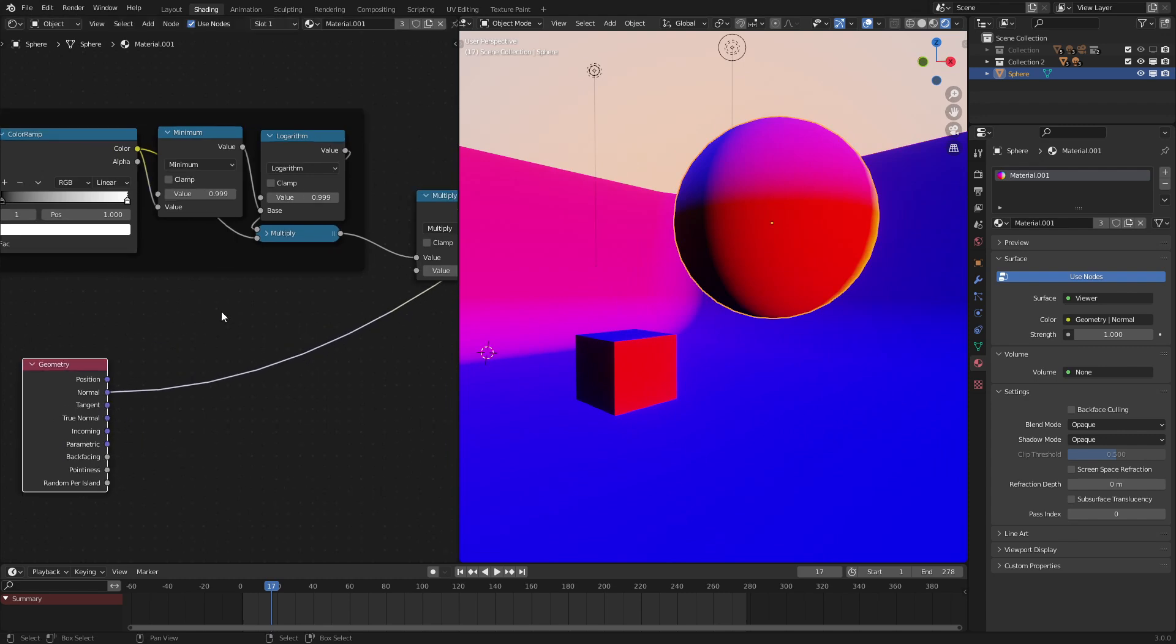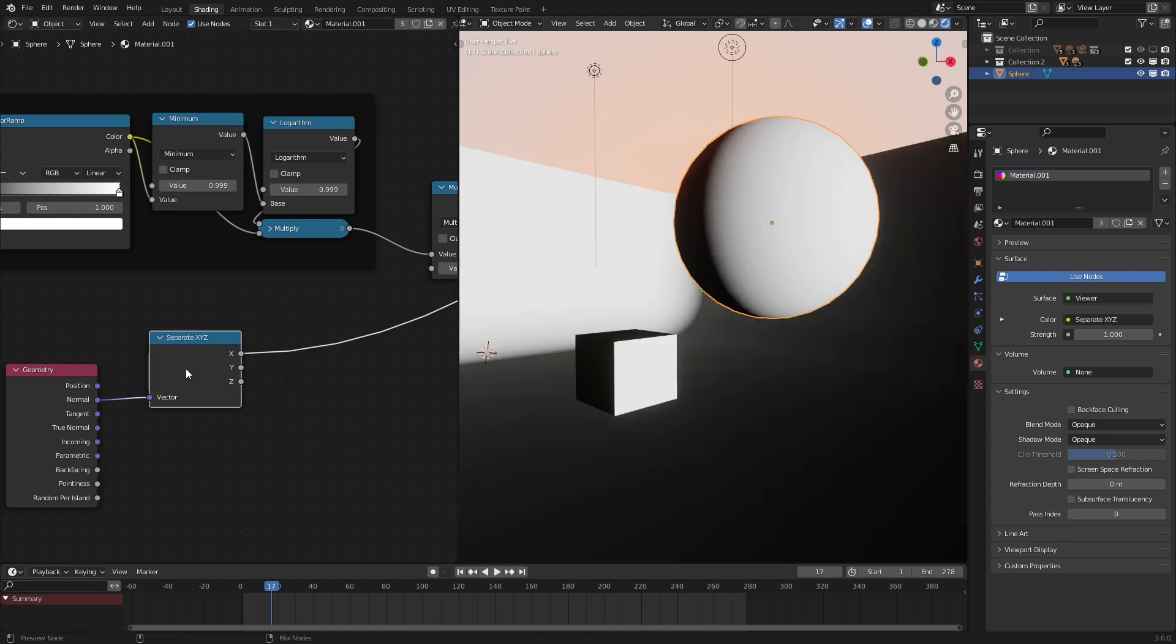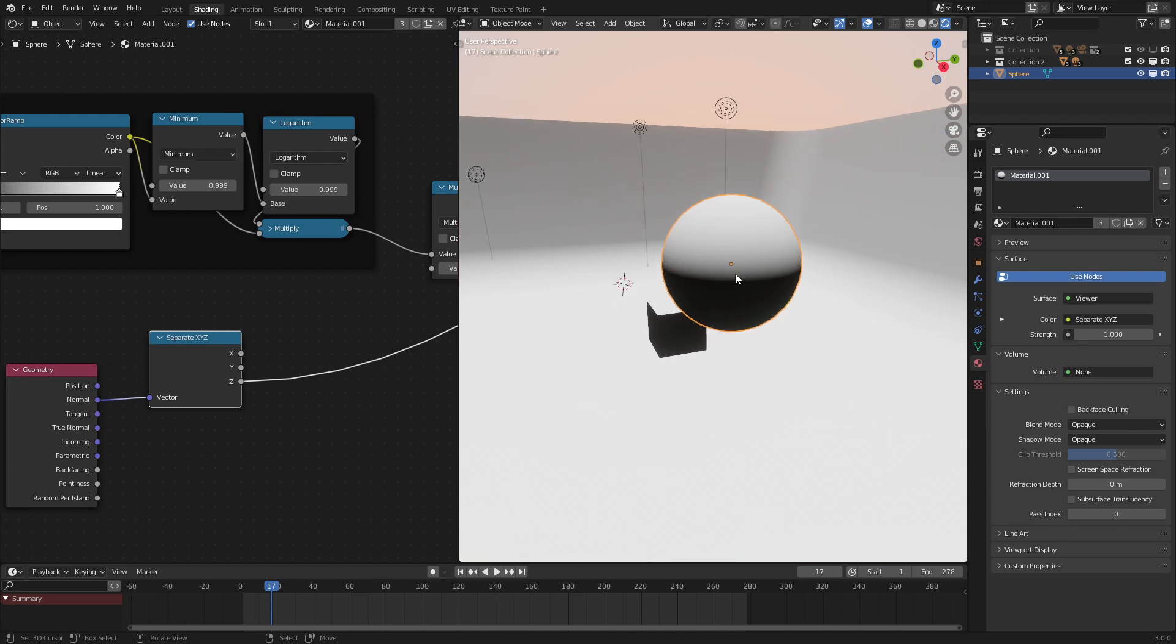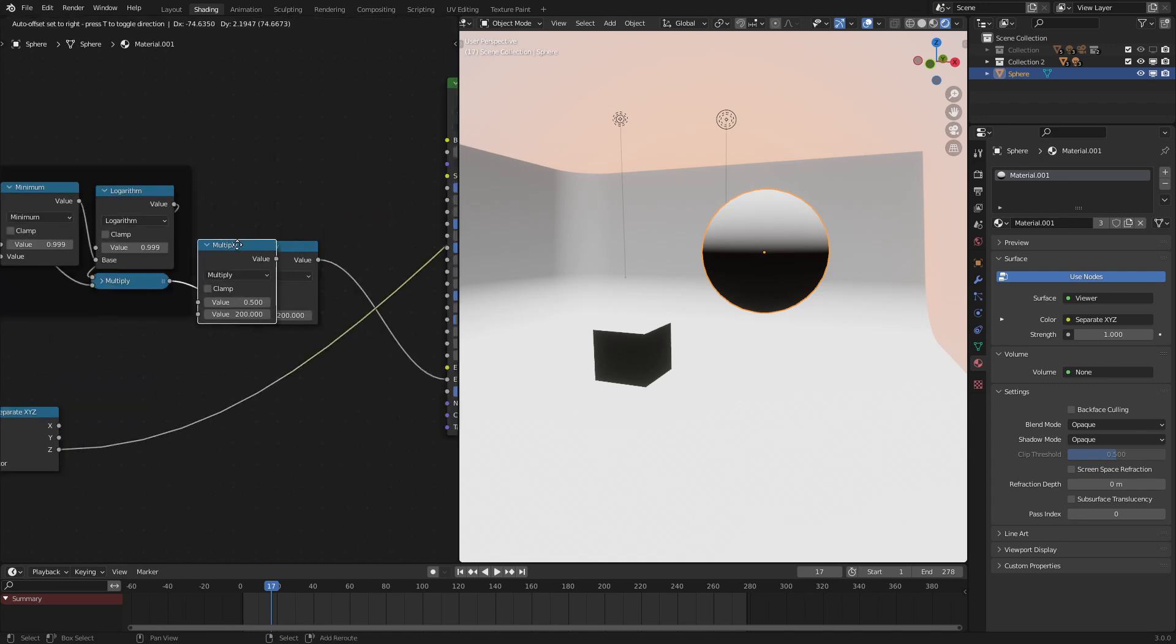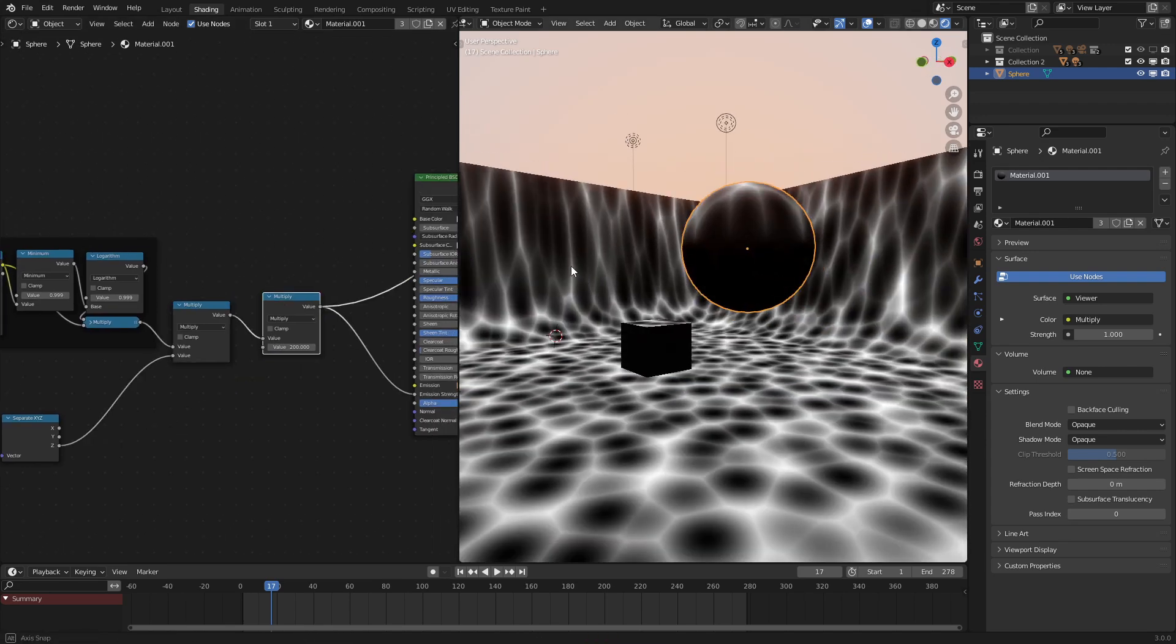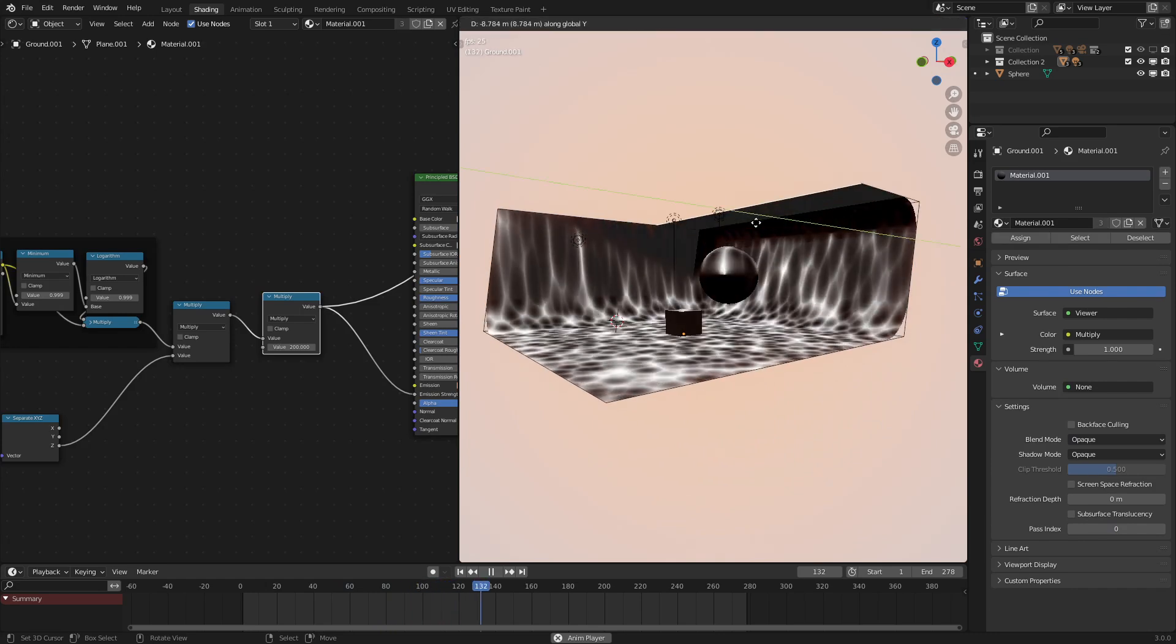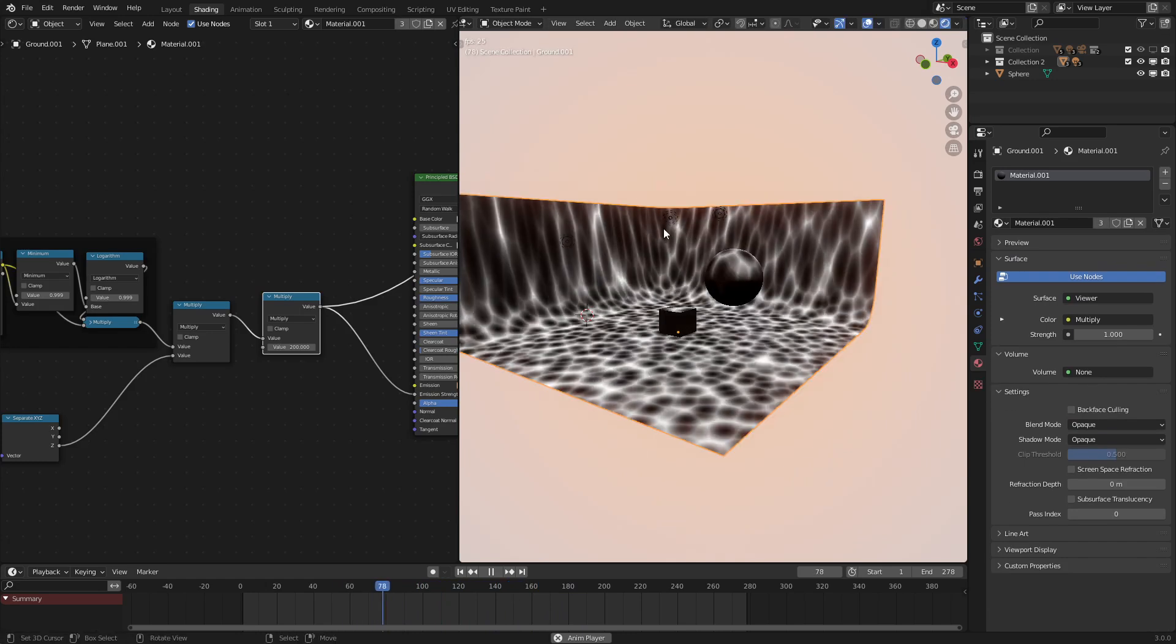So we use a separate X, Y, Z node right there, and let's use the Z axis. As we can see, it's only affecting the top. Now there is a way to do it with the lights, but it doesn't work in cycles, while this one does, so I'm just going to be using that method. If we multiply the falloff by this, we can see that boom, it's only affecting the tops of these. So if we were to add in an overhang like this, it won't affect the bottom, which is exactly what we want.